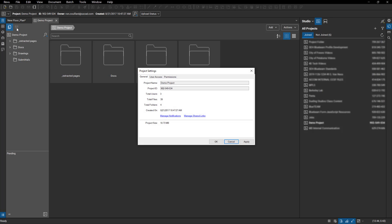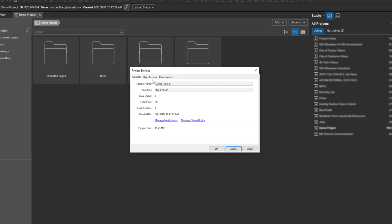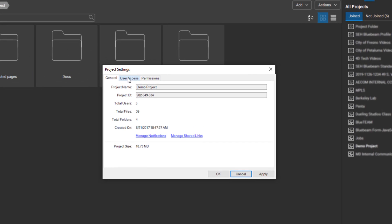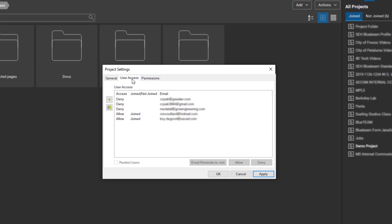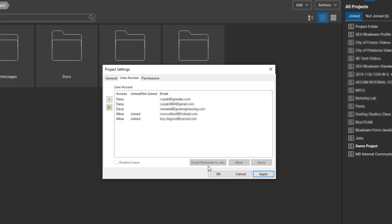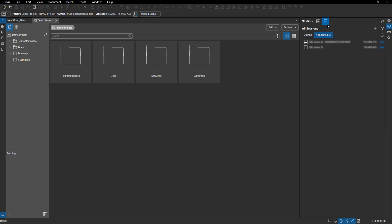Once I'm in here, I can look at my properties, click on that, it brings up this window. And one of the things we can do now under the user access, you can see who's joined and who hasn't. So these guys are actually set to deny them access, but when I turn that on, I can also select them. You'll notice down here: email reminder to join. So you can send reminders to those that have been invited and haven't joined yet.